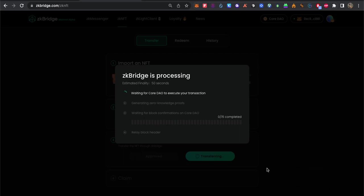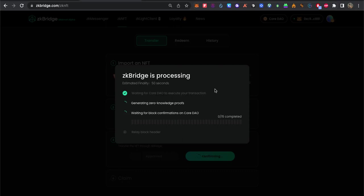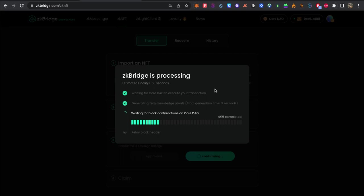Wait for it to finish as well. Estimated around 50 seconds. As you can see, zero knowledge proof.